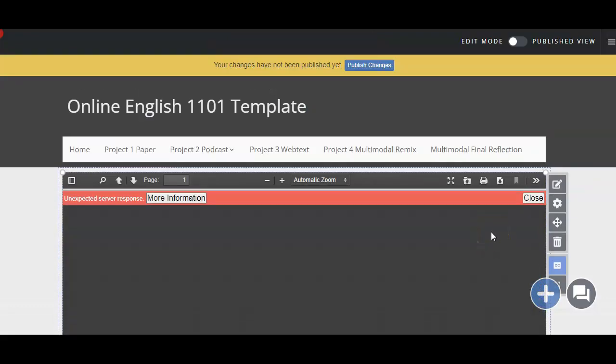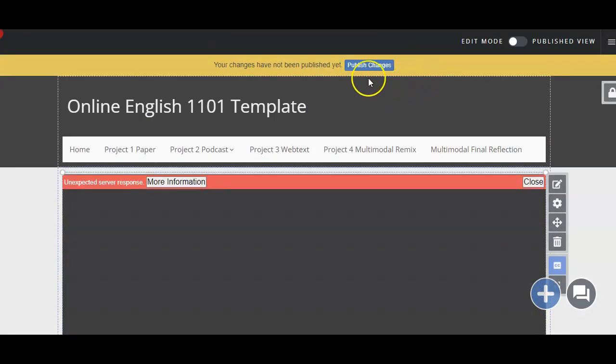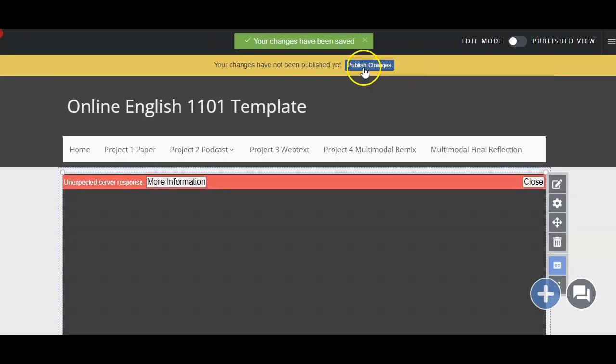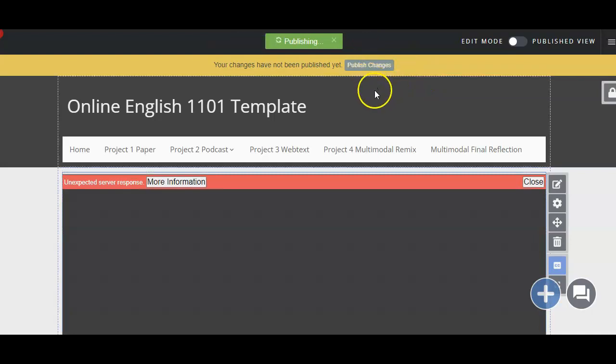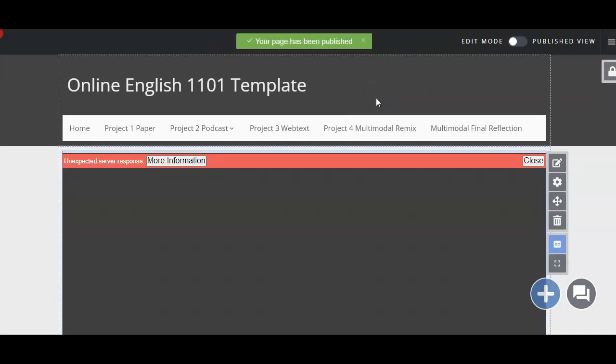So from there, all I have to do is tell it to publish changes, and now I have uploaded my Google Doc onto my Digication ePortfolio.